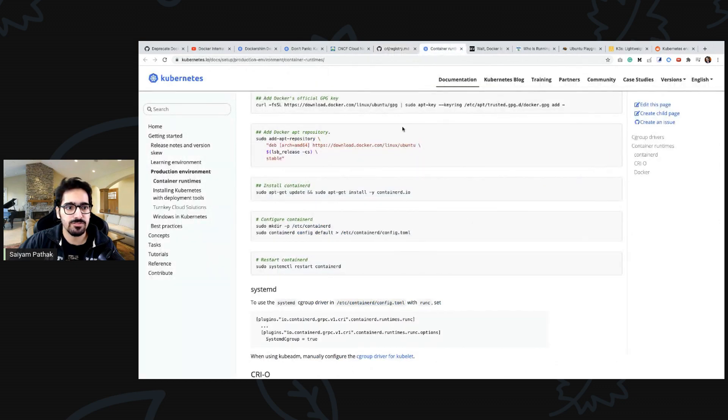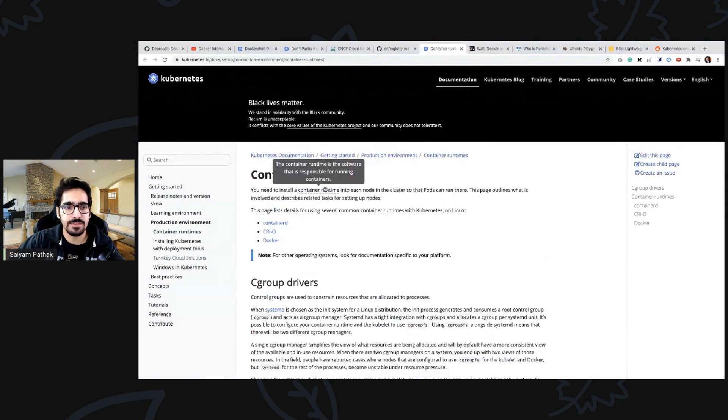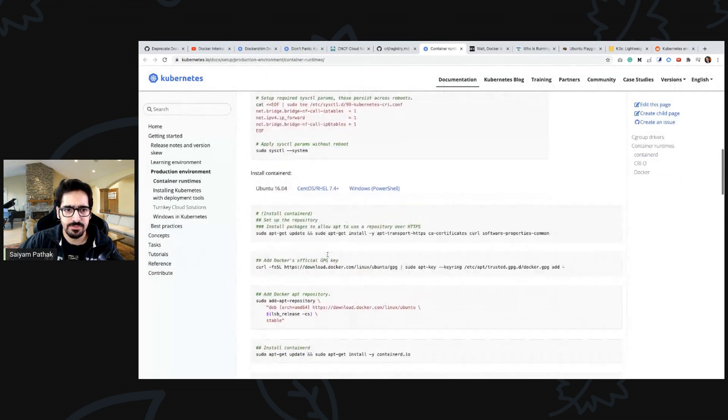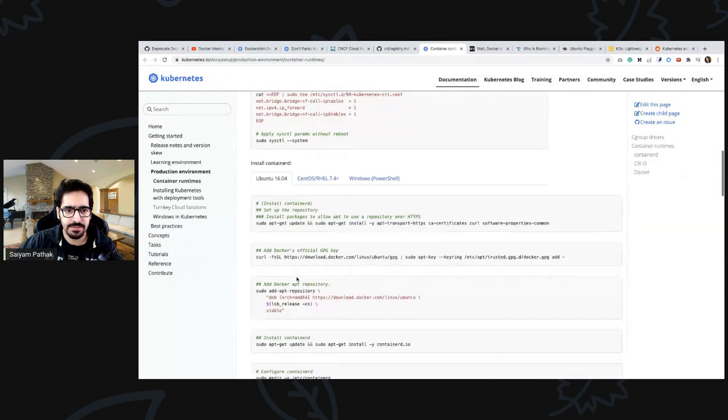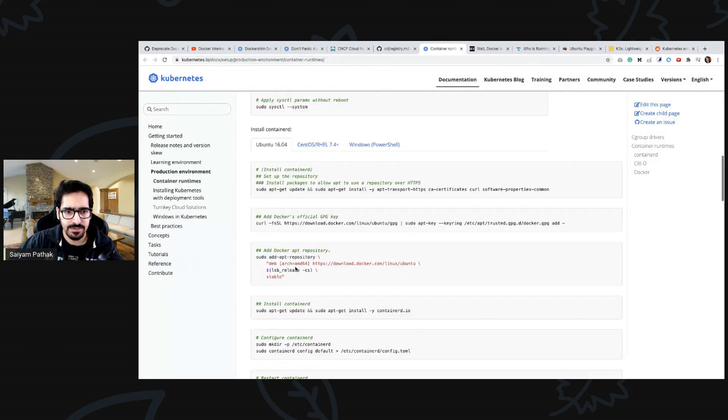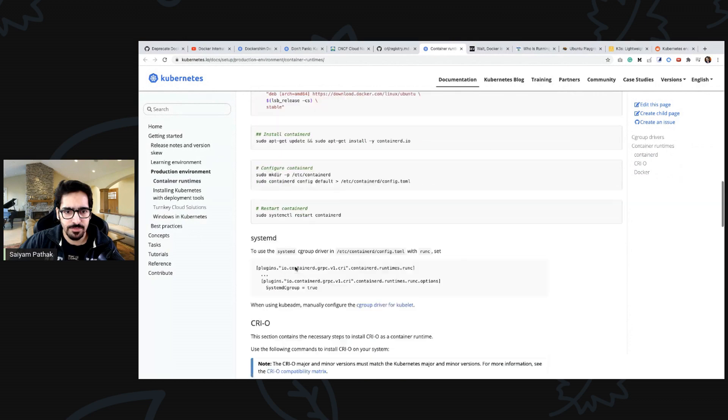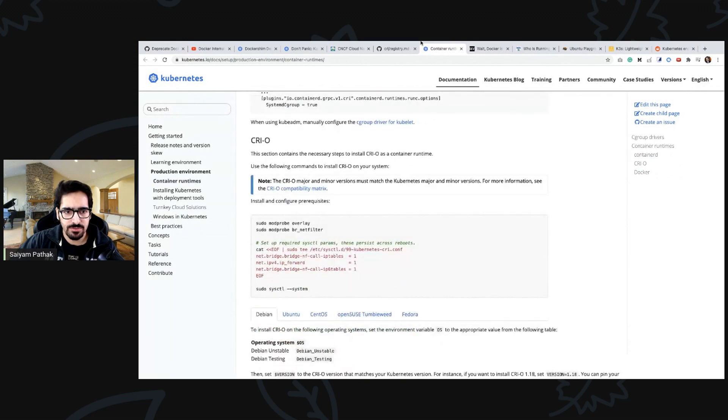This is basically container runtimes and how you can set them. This is containerd and how you can set containerd with kubernetes.